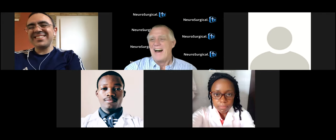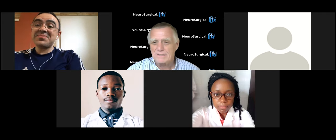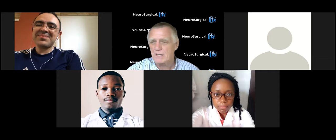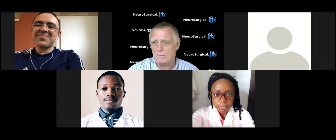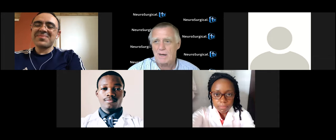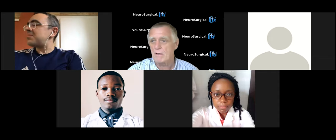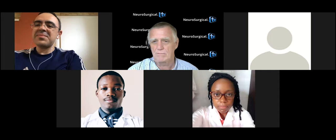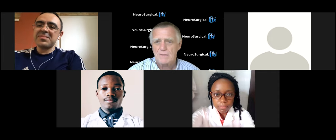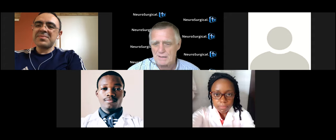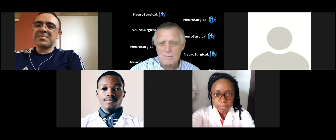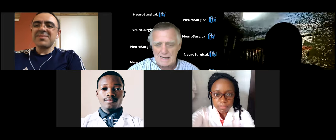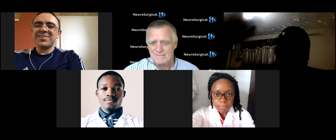Great interactive session today. Thanks to all the neurosurgeons — Dr. Cabullo, Dr. Marco — and to Dylan and Natalie for an excellent presentation. The real power of this platform was demonstrated today.